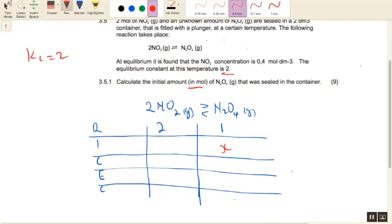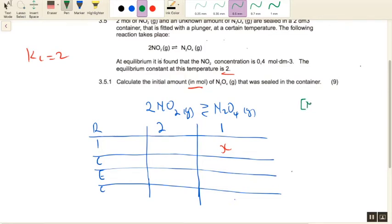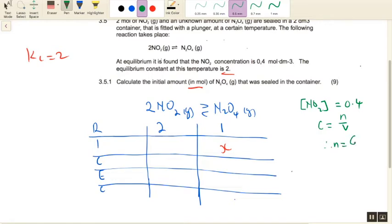This RICE table is in the form of number of moles. Let's convert what we know into moles so we can work with the table. They've given us the concentration of NO2 at equilibrium as 0.4. Using n = C × V, the number of moles equals 0.4 times 2, which gives 0.8 moles. So the number of moles of NO2 at equilibrium is 0.8.